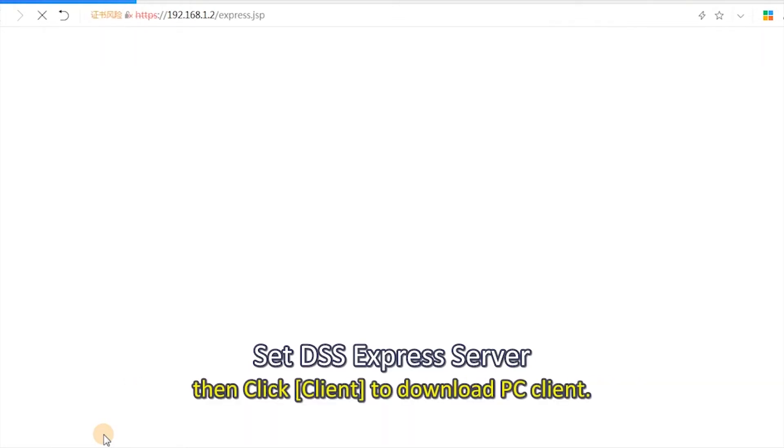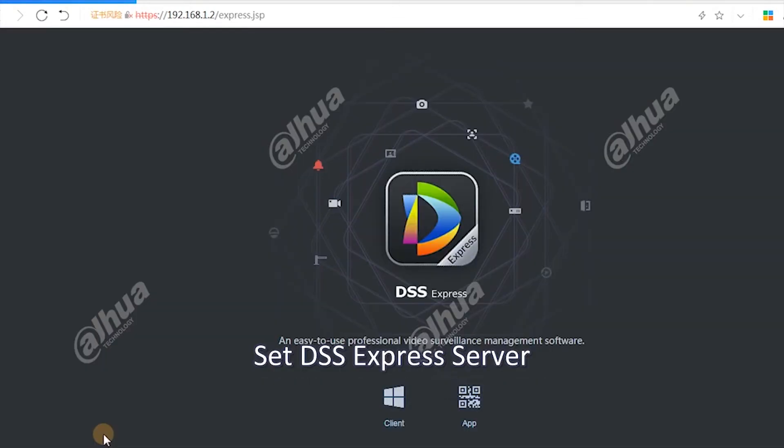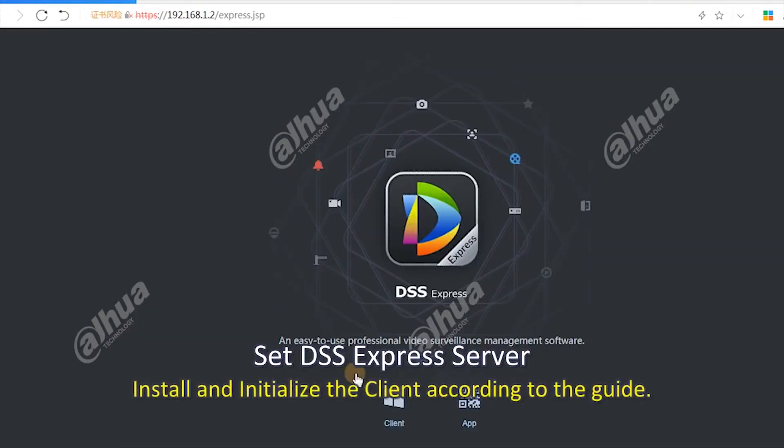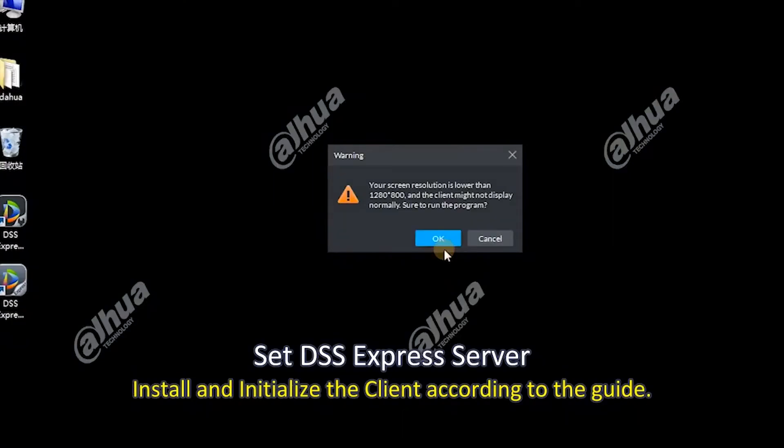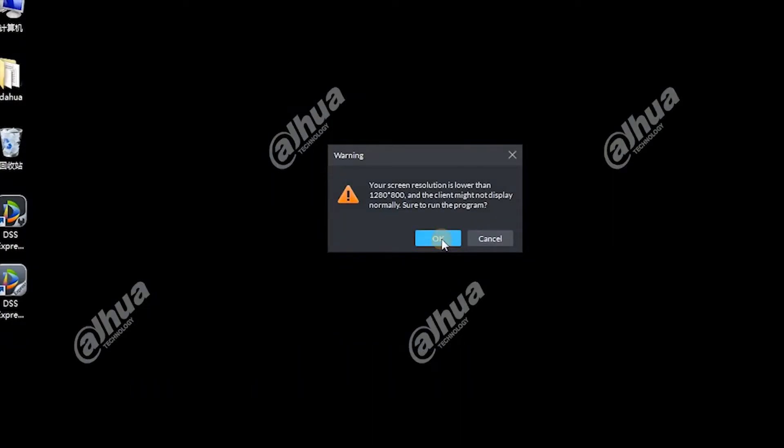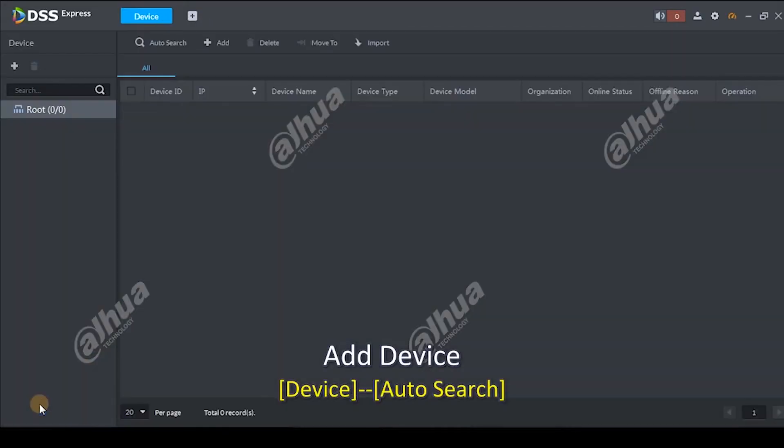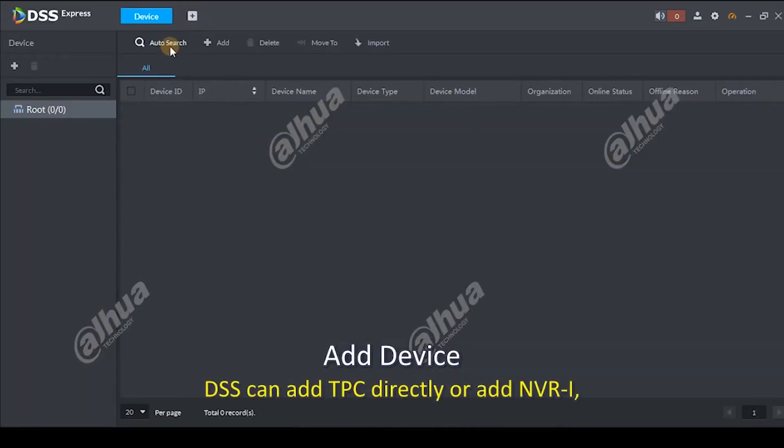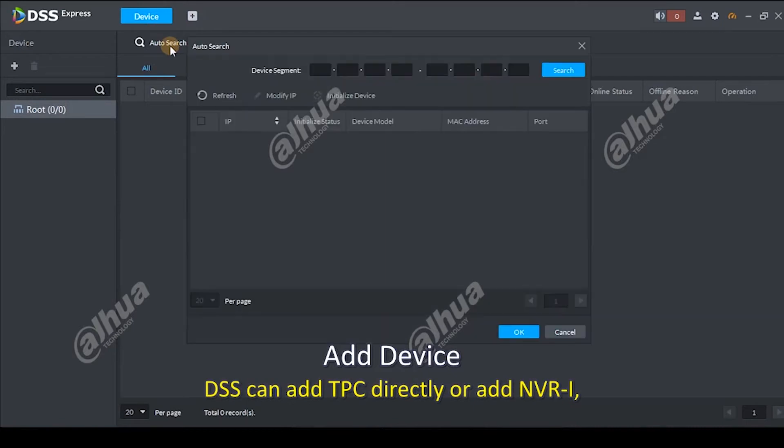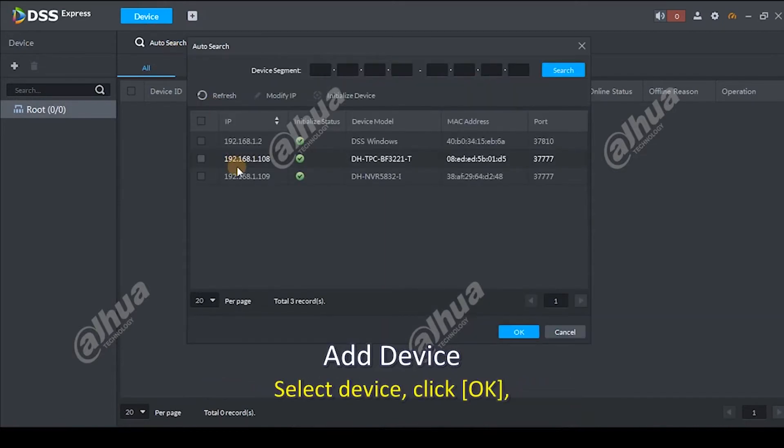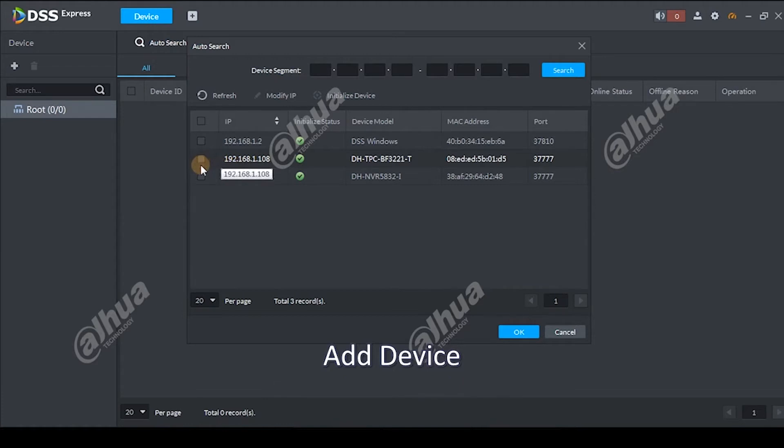Download PC client. Install and initialize the client according to the guide. Add device. Device auto-search. DSS can add TPC directly or add NVI. Select device, click OK.